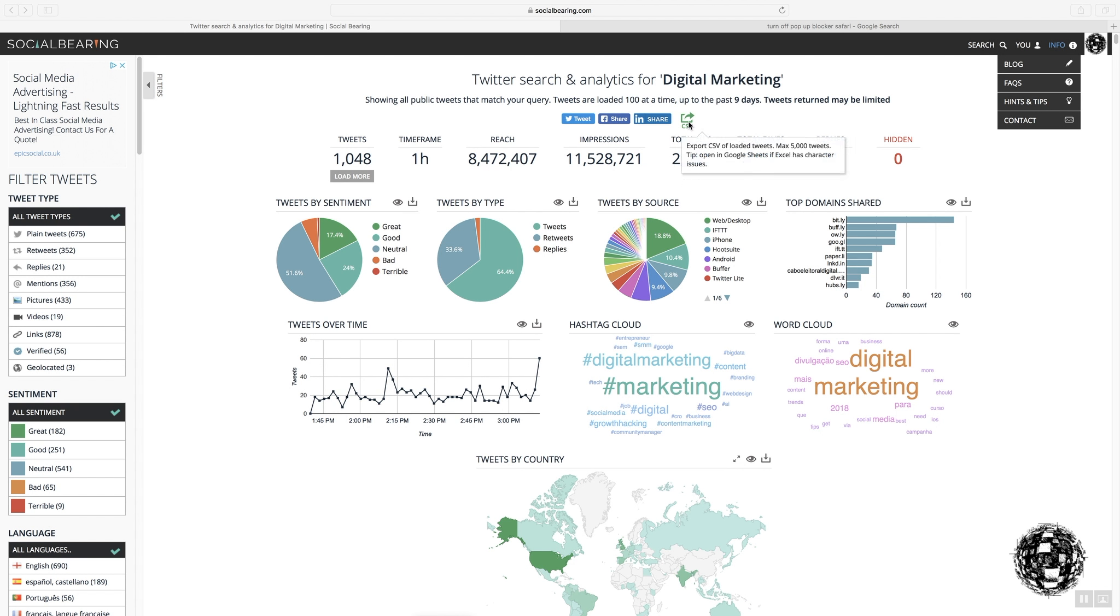So, this is the facility to export your tweets. As it says in the tips, you can only download a maximum of 5,000 tweets.